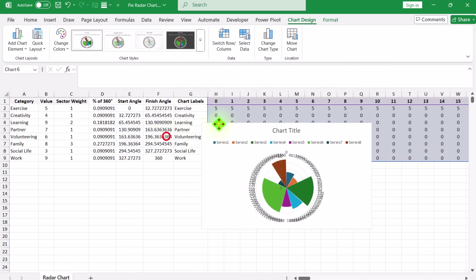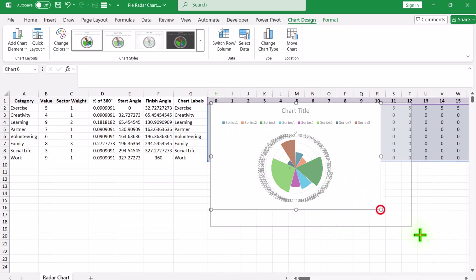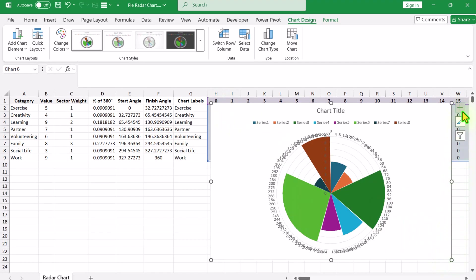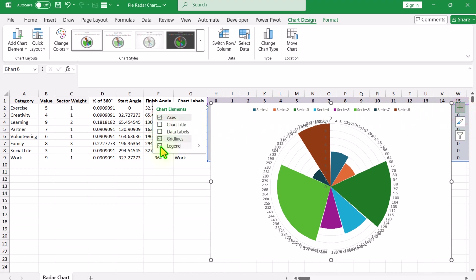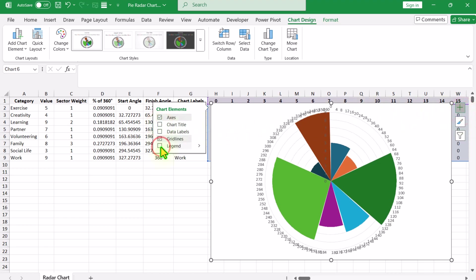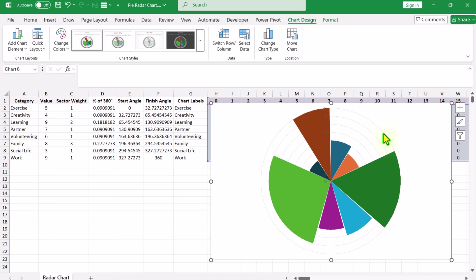Increase the height and width of the chart a little. Click the plus button and remove the chart title, legend, and category label — click them and hit Delete. Also delete the X axis.